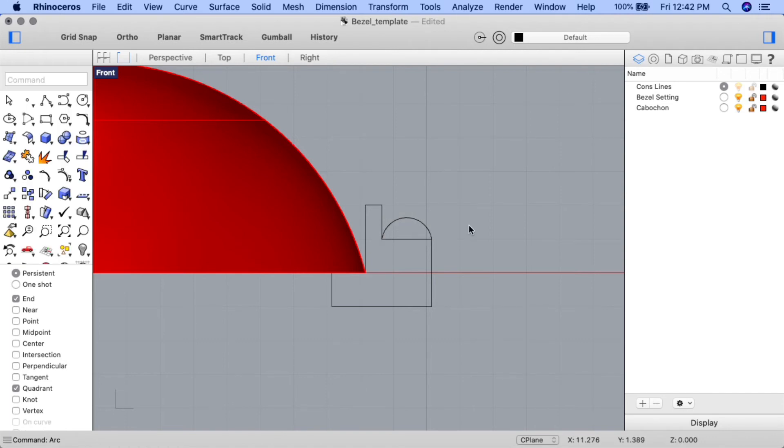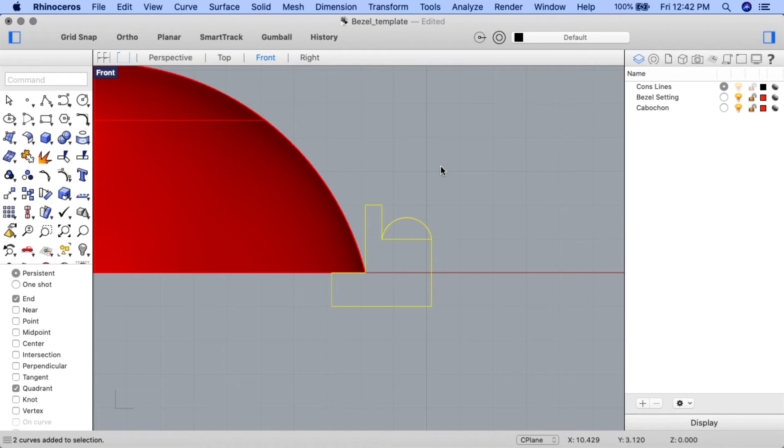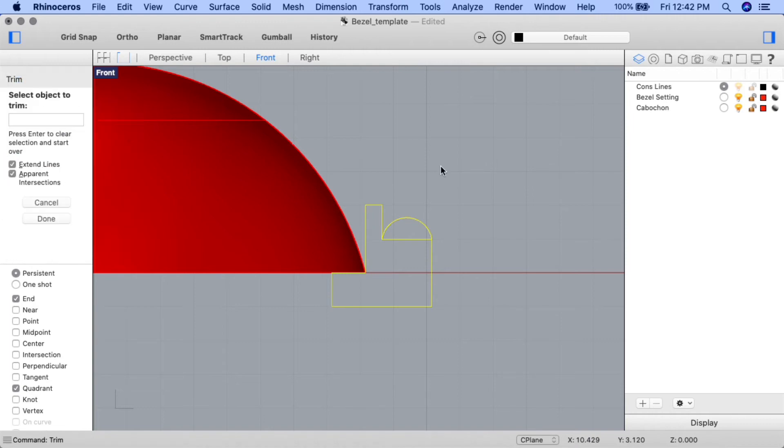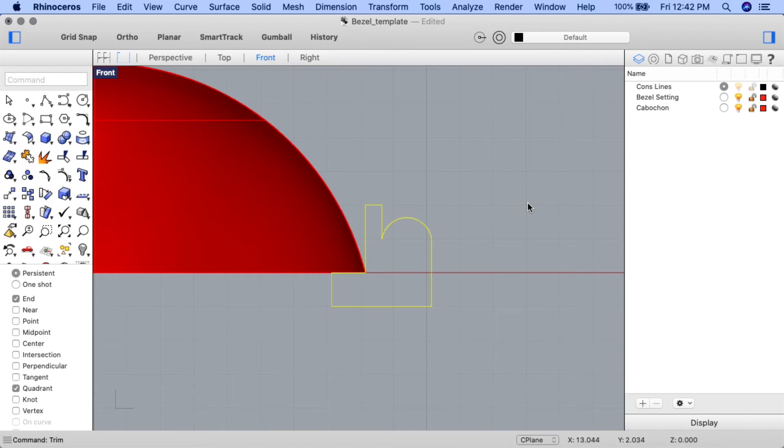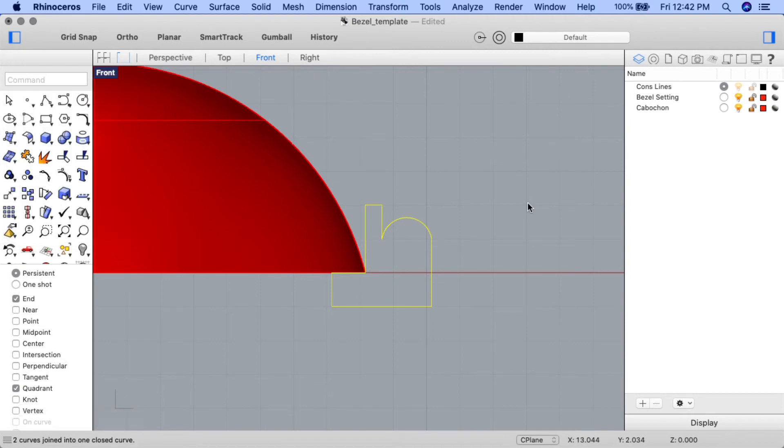Let's trim away the horizontal line where the arc meets the shape, and then join the results together. Select the shapes and the arc. Input the trim command. At the select object to trim prompt, select the horizontal line where the arc meets the shape. Press enter to complete the command. And keeping the curves and lines still selected, input the join command. You should now see the prompt that shows we have two curves joined into a closed curve. We now have a single, somewhat funny looking shape.